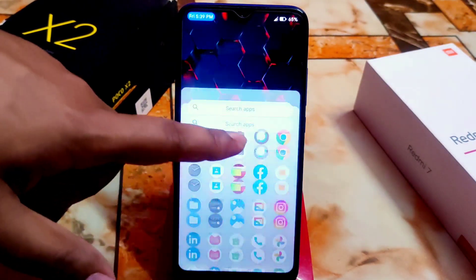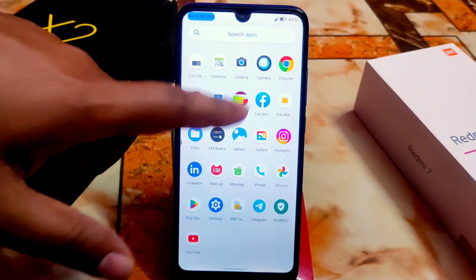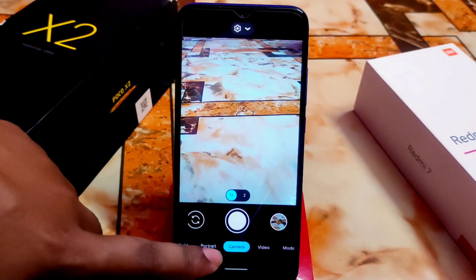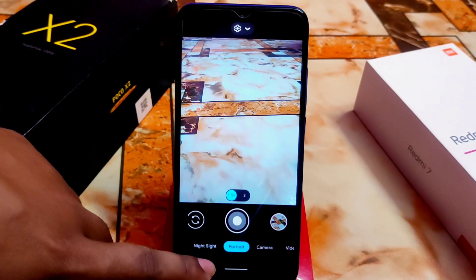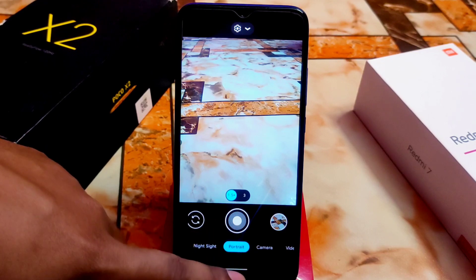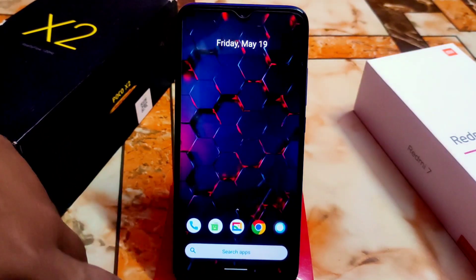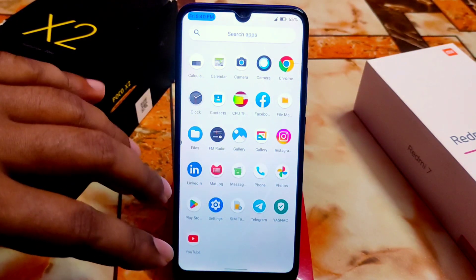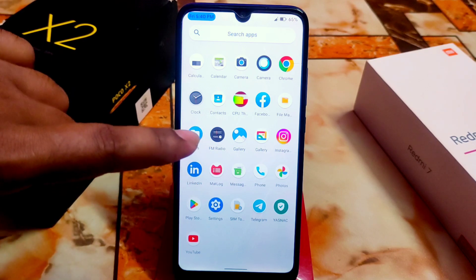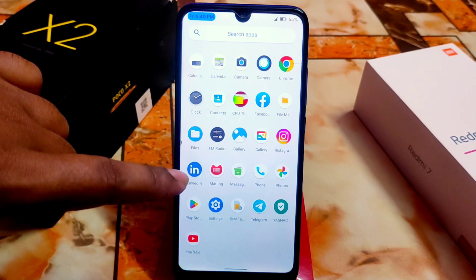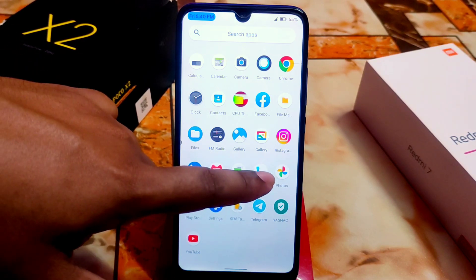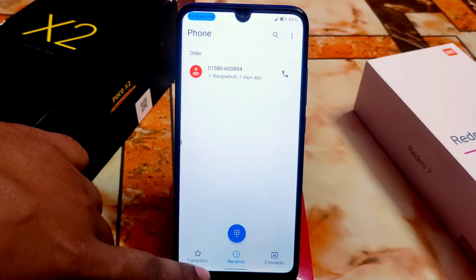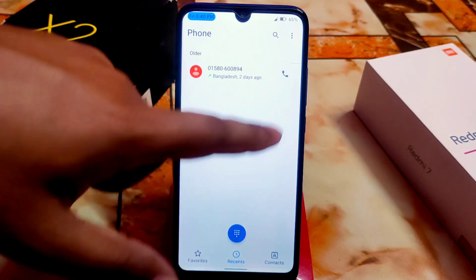Now let's talk about the camera. Google Camera is perfectly working - I already tested portrait, Night Sight, and videos, and everything is just fine with no issues. Now let me talk about the really important deal-breaker things.